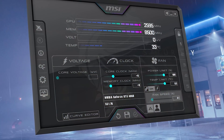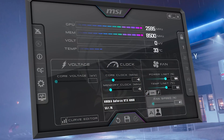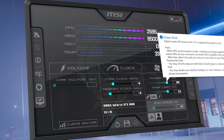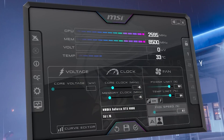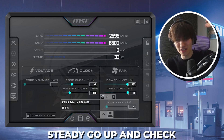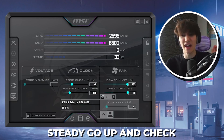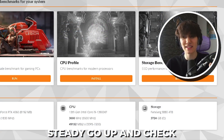In this video I'm going to show you how to safely overclock your GPU in 2024. I'm going to guide you through every single step so that you can 100% safely overclock any GPU.